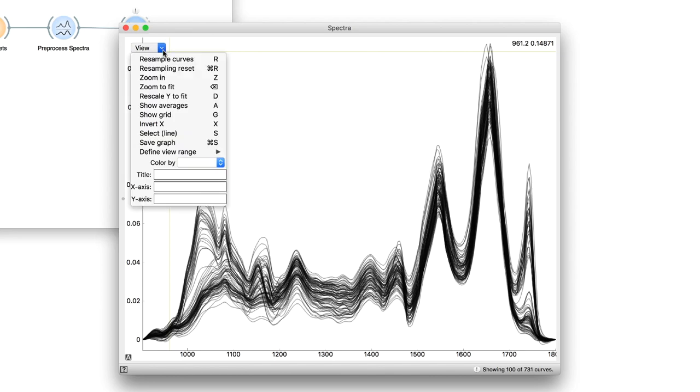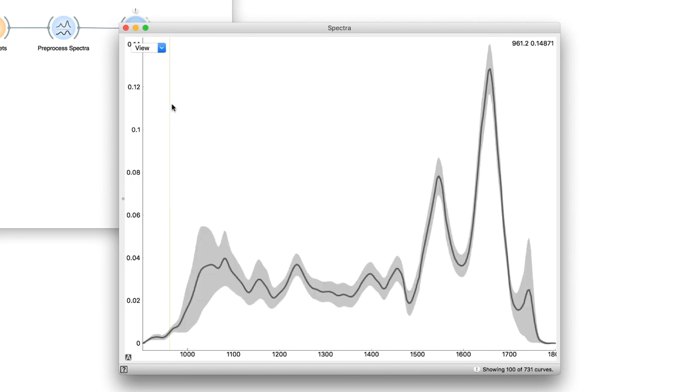Let's first select the average visualization from the menu. We see the mean spectrum of the whole dataset in thick black line and a shaded area that represents plus or minus one standard deviation.